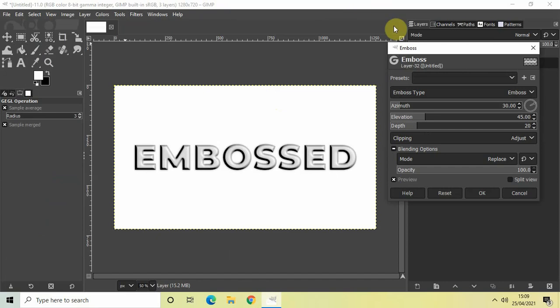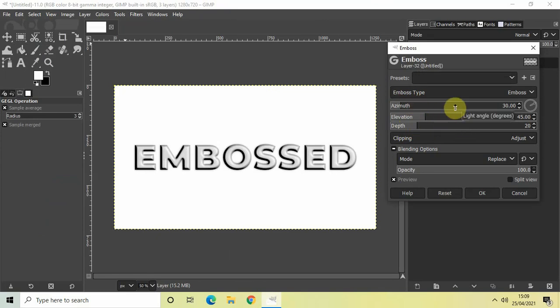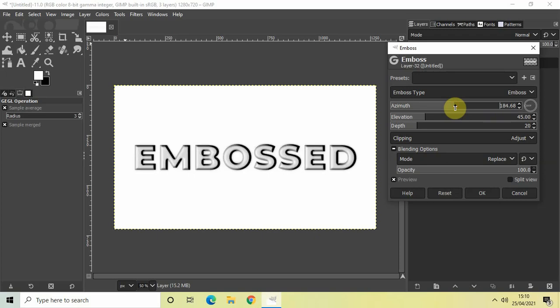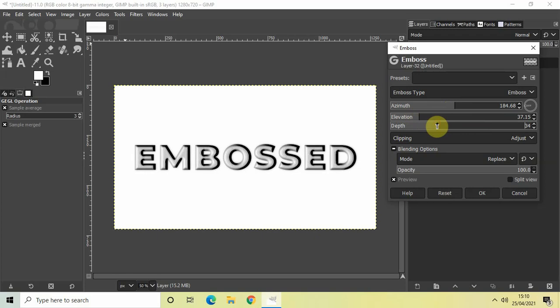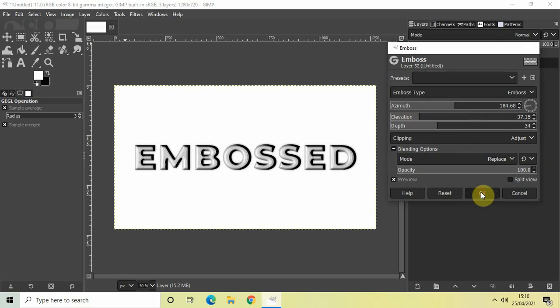Now Emboss contains a couple of options - we've got Azimuth, Elevation, and Depth. You can try out different values inside these three options depending on your choice. Let me increase the azimuth value, adjust the elevation, maybe increase it a little bit like this, and increase the depth for sure. Perfect. After you're done setting your values, simply click the OK button.